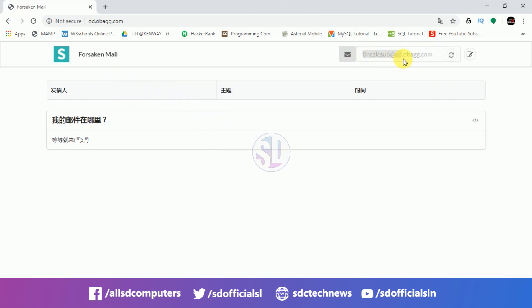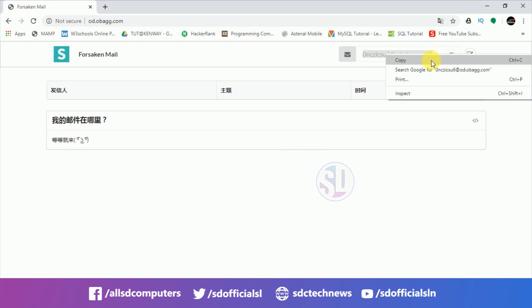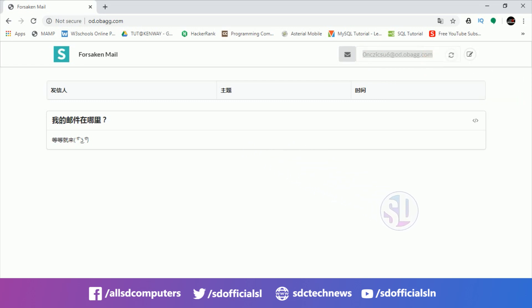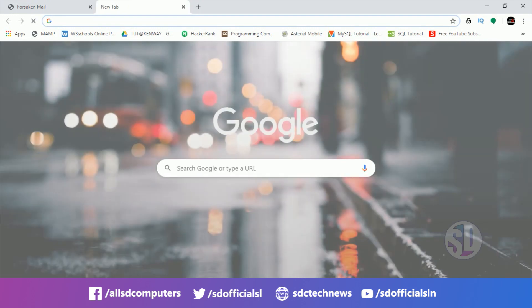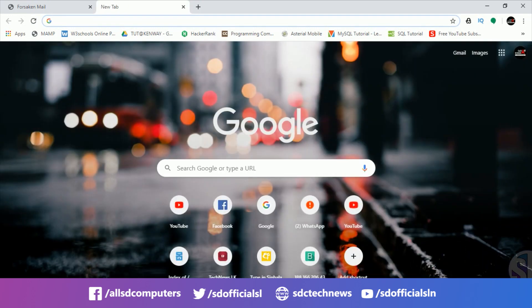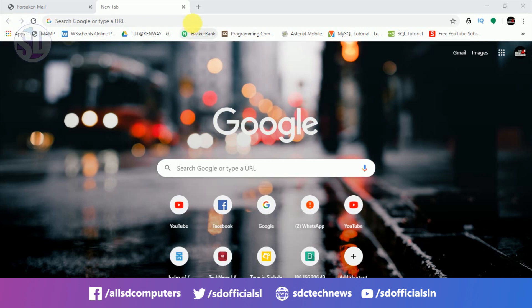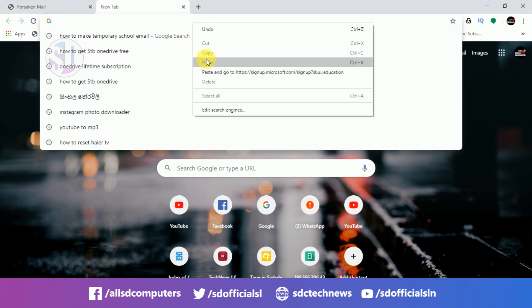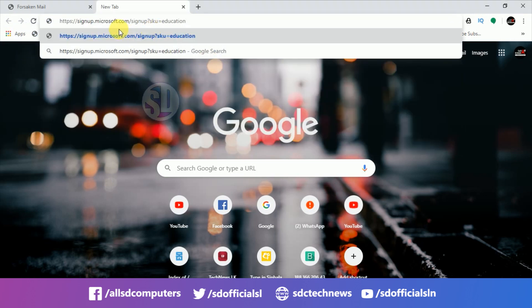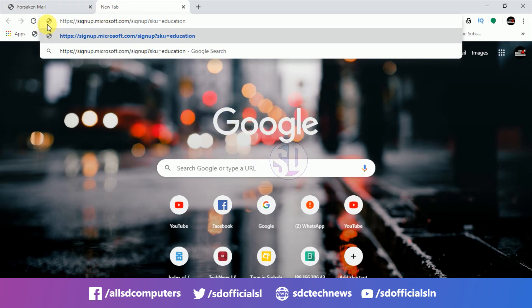There is a link in the description below. You can follow the links in the description to find the resources mentioned.